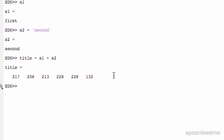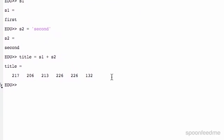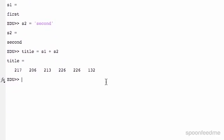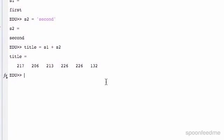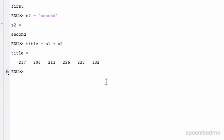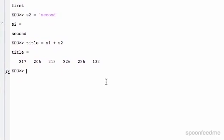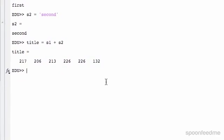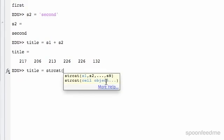So what we have to do is concatenate a string. That just basically means joining a string. We have, let's say, title equals strcat, and then bracket, and then you just put in whatever strings you want.